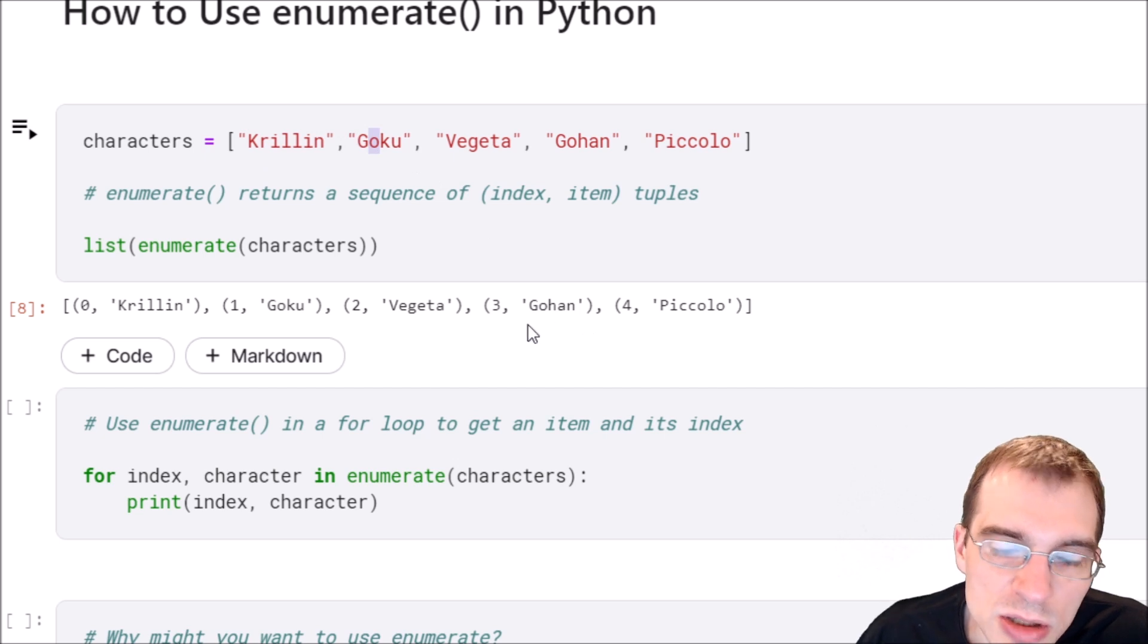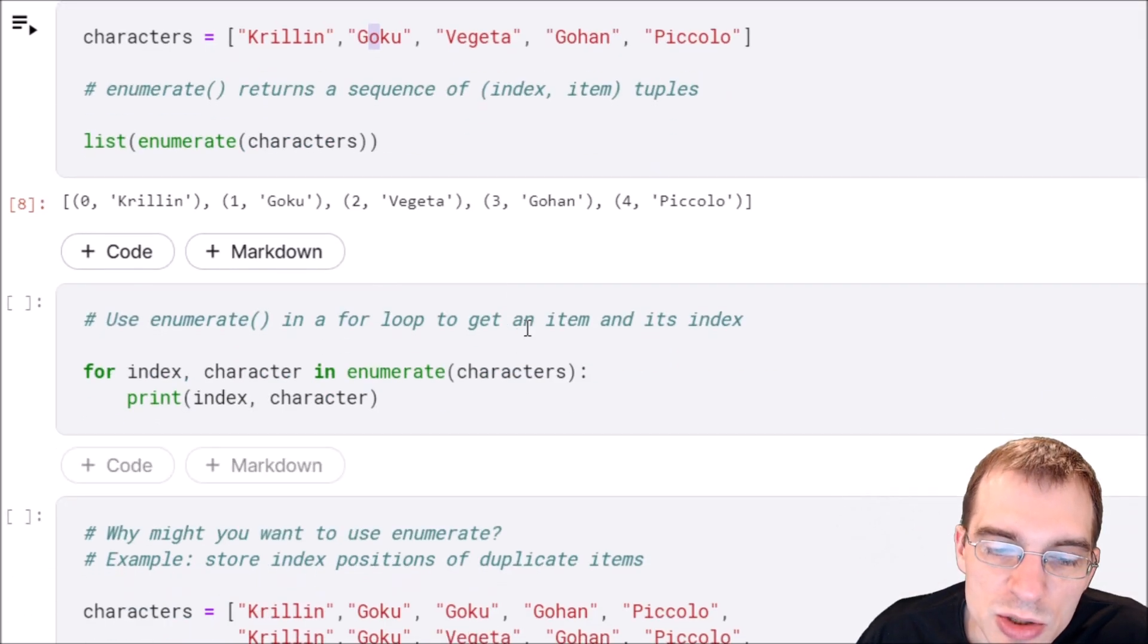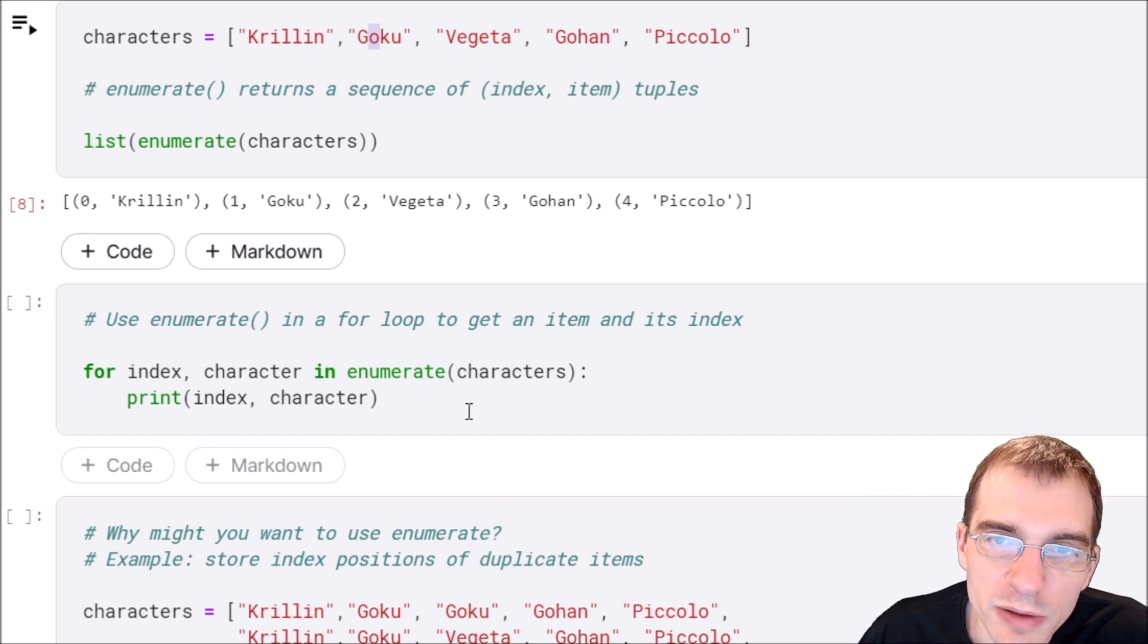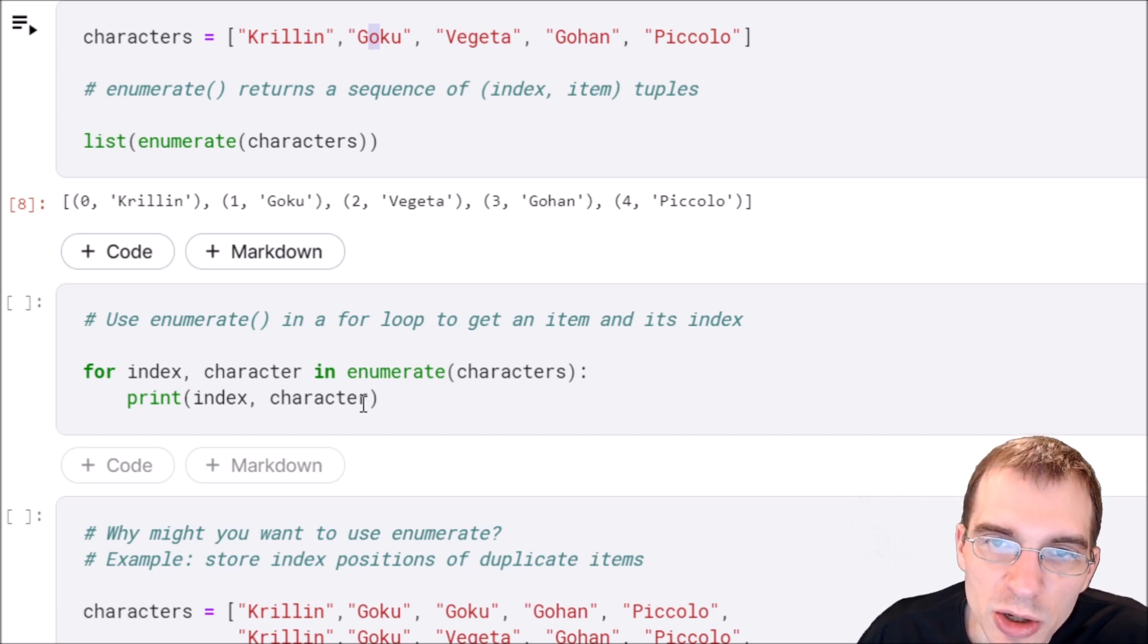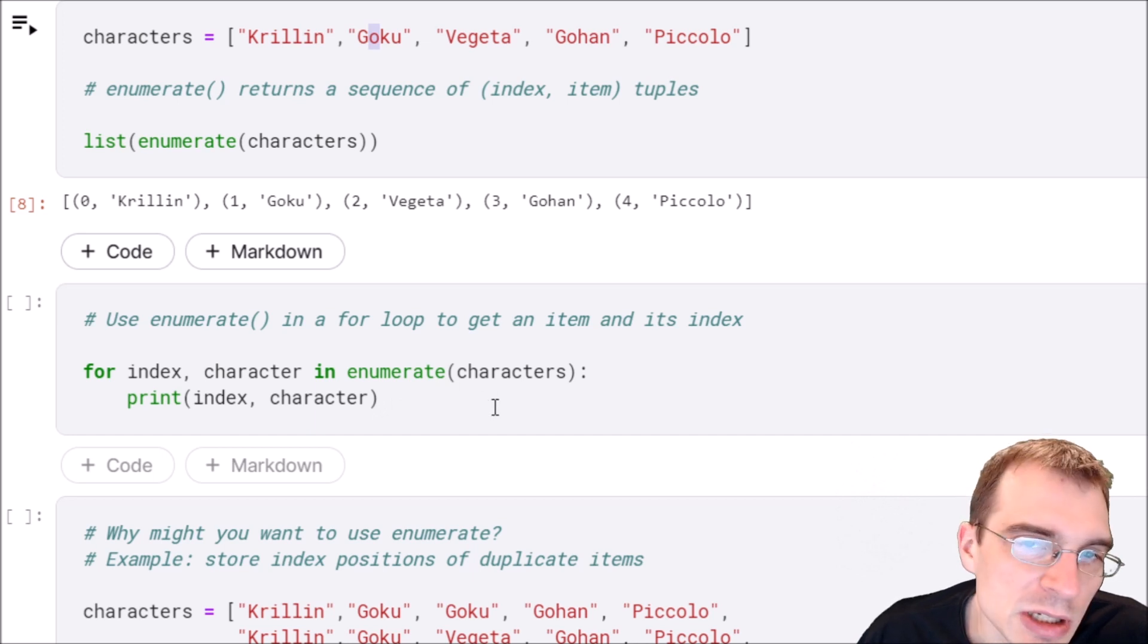This construction is most often used when you want to loop through an object like a list with a for loop. You can use enumerate to get both the index and the object itself at the same time.